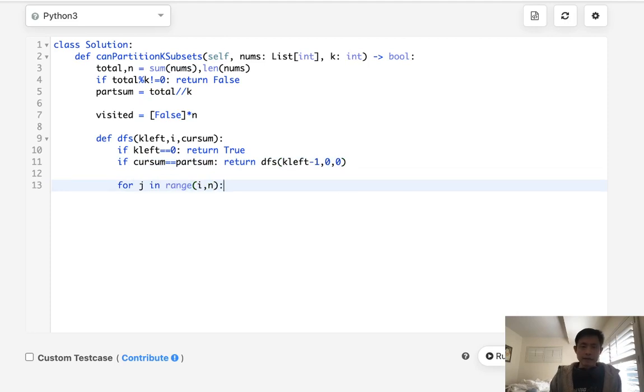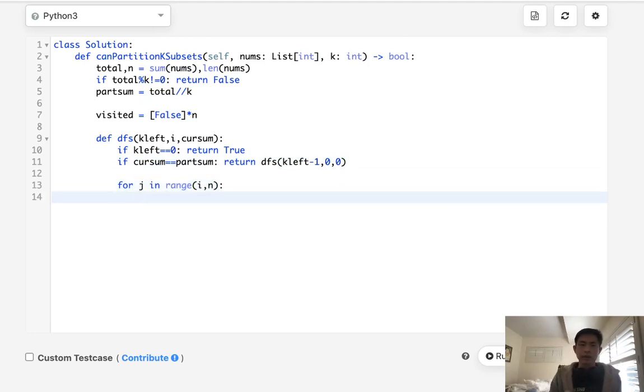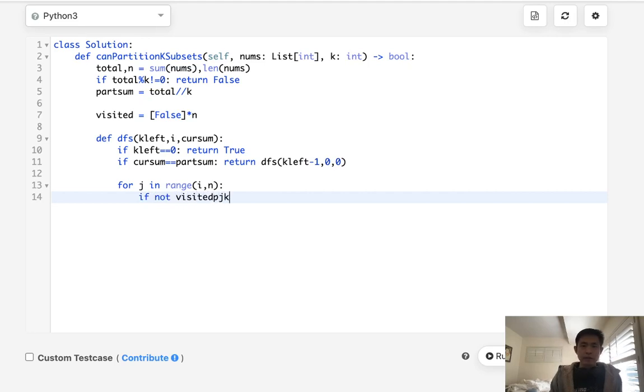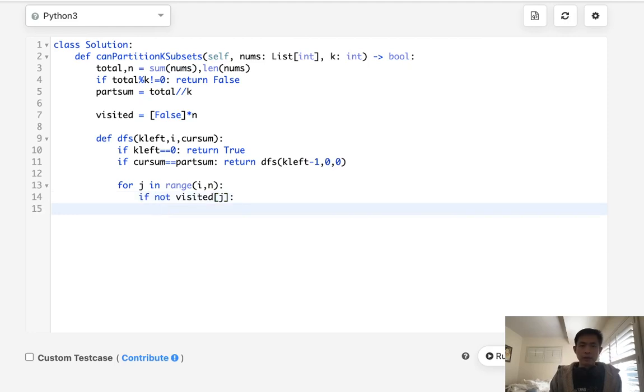And this is going to be helping us optimize a little bit and not check every single one that we know we've already seen. First thing, we'll make sure we haven't visited. So if not visited j, then we are going to mark this as true and we'll call our depth first search again.